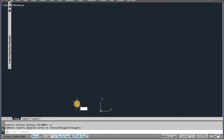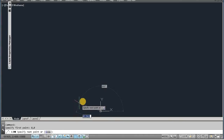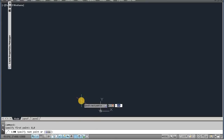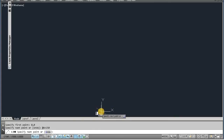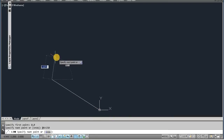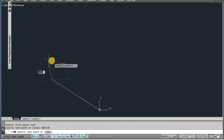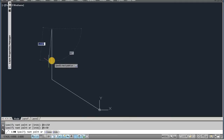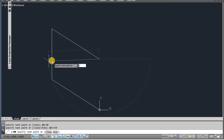Now start. Line, enter, 0,0, enter. Now put the dimension: 6, 150, enter. Now zoom this by wheel. Now next dimension is 5, 90 degree. Next is 6, 330 degree, enter.